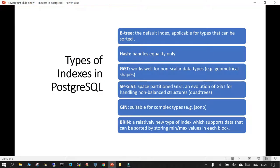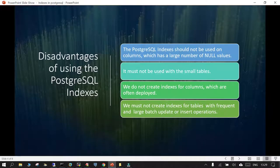To create an index you just have to fire the CREATE INDEX command. These are the types of indexes available in PostgreSQL: you have B-tree, which is the default index and is applicable for types that can be sorted; Hash, which handles equality comparisons only; GiST, which works well for non-scalar types like geometrical shapes; SP-GiST, which is for space-partitioned GiST; GIN, which is suitable for complex types; and BRIN, which is a newer type of index used for min and max value ranges.